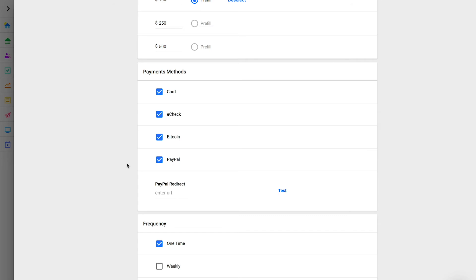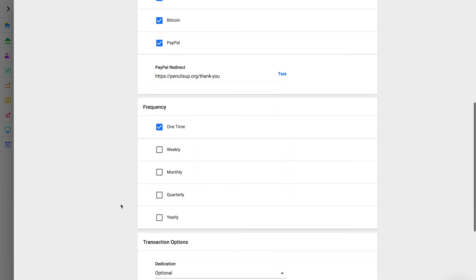Because PayPal donations are finalized on PayPal's website, the PayPal redirect is the URL that we will direct your donors to after they successfully complete their donation on PayPal. Next, Frequency. You can allow your donors to select a frequency for their donation. Recurring giving is a very effective tool to increase revenue. If you don't have a monthly donor program, we highly suggest you start one. We recommend always including a one-time and monthly option — other strategies may call for weekly, quarterly, or yearly.